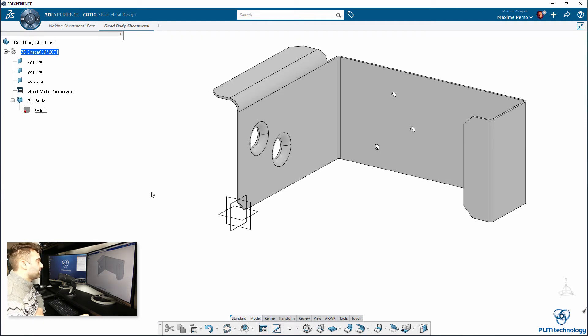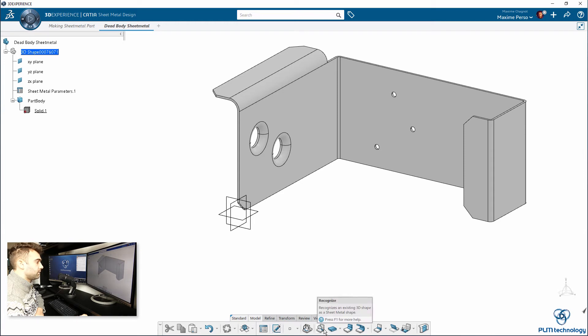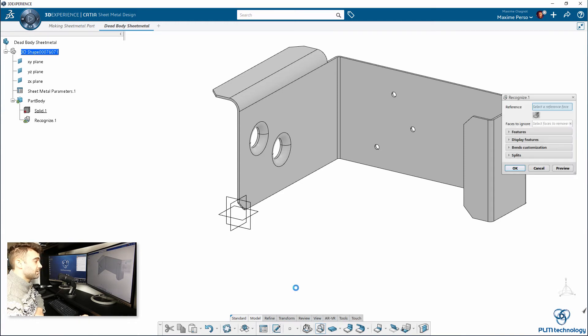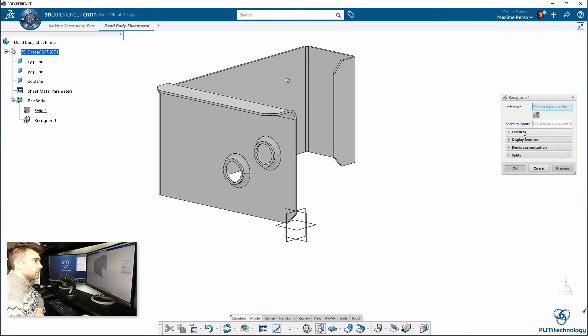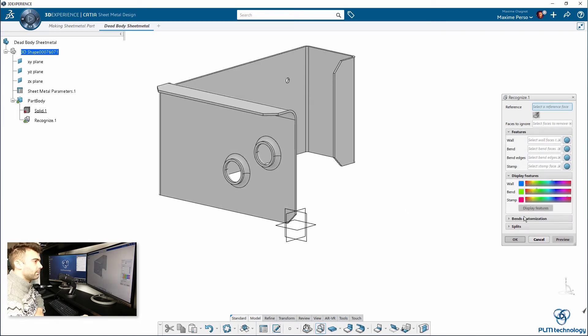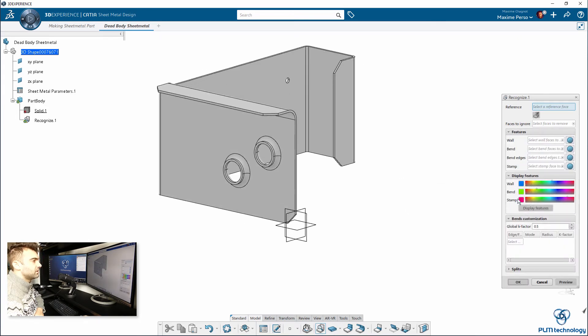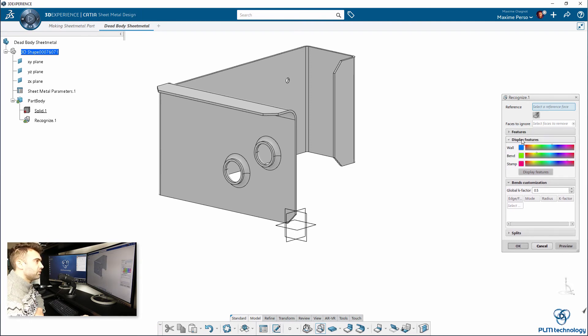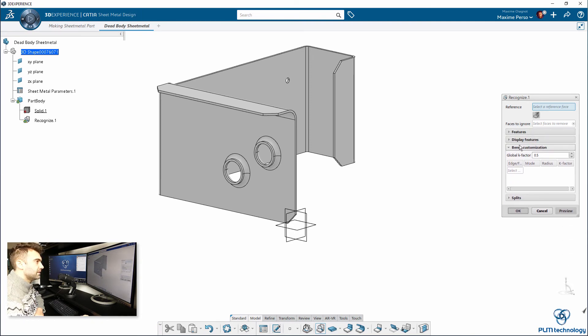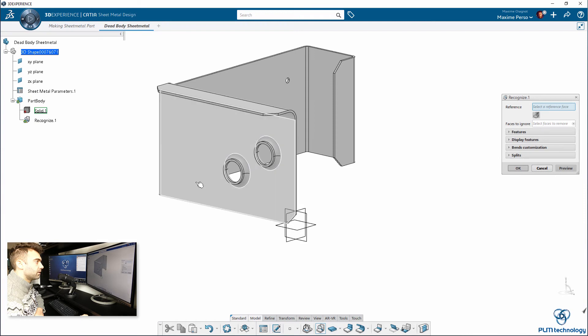What I will do now is I will use the feature recognize here. You see it's pretty smart because it does it automatically. You have a lot of elements here in this feature if you want to do a manual recognition. But, I prefer the automatic recognition.